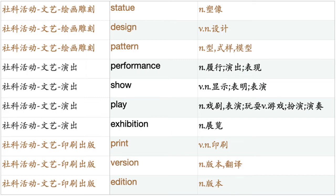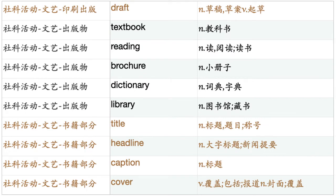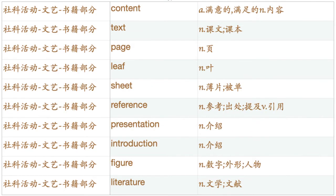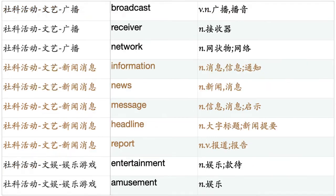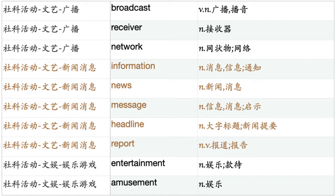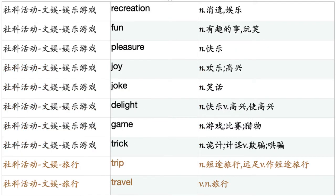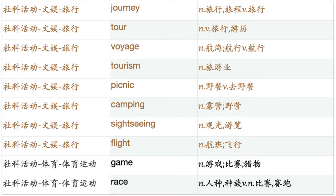Textbook. Reading. Brochure. Dictionary. Library. Title. Headline. Caption. Cover. Content. Text. Page. Leaf. Sheet. Reference. Presentation. Introduction. Figure. Literature. Appendix. Media. Medium. Press. Spread. Magazine. Newspaper. Press. Paper. Radio. Broadcast. Receiver. Network. Information. News. Message. Headline. Report. Entertainment. Amusement. Recreation. Fun. Pleasure. Joy. Joke. Delight. Game. Trick. Trip. Travel. Journey. Tour. Voyage. Tourism. Picnic. Camping. Sightseeing. Flight.